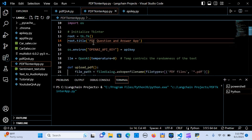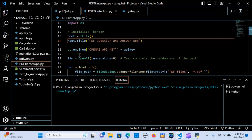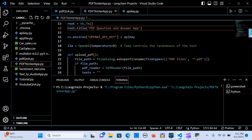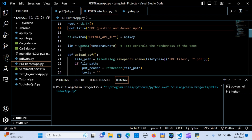We start by initiating TKinter: we call root equal to tk.Tk(). We create a title — 'PDF Question and Answer App'. Then we create an environment variable for OPENAI_API_KEY and assign it to the API key value.